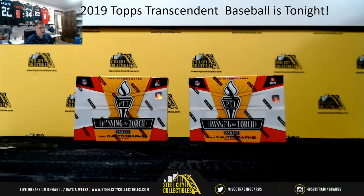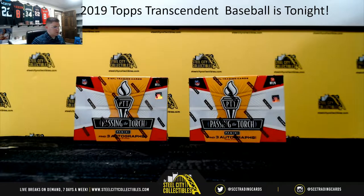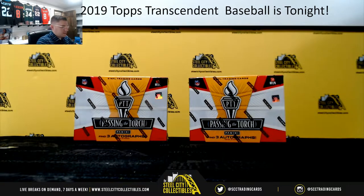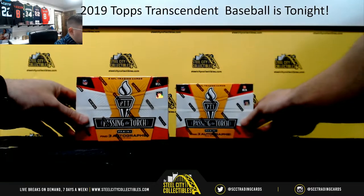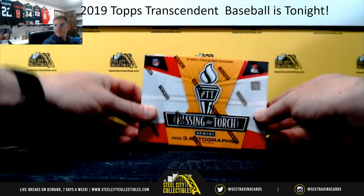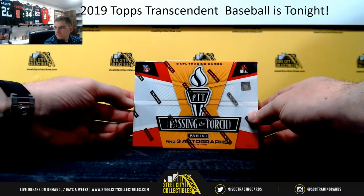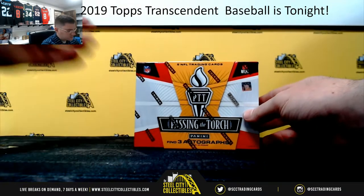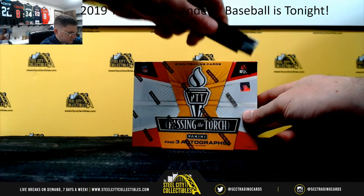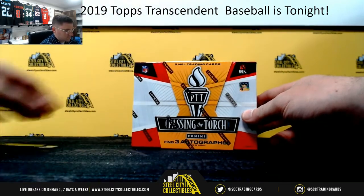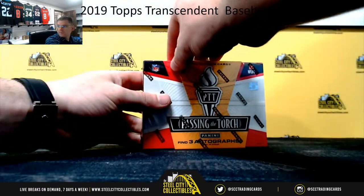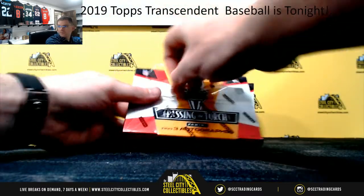All righty. Good luck, everybody. Three autos per box.